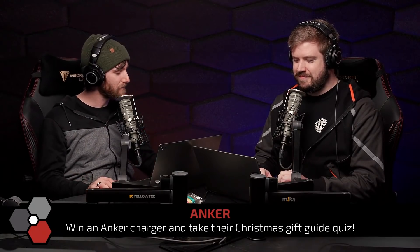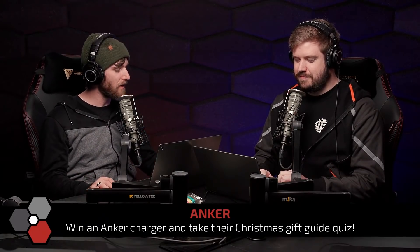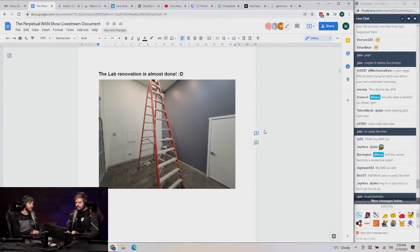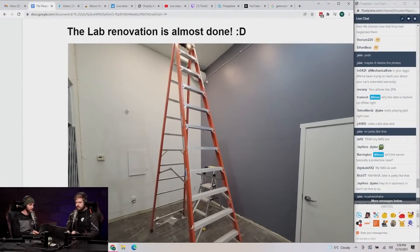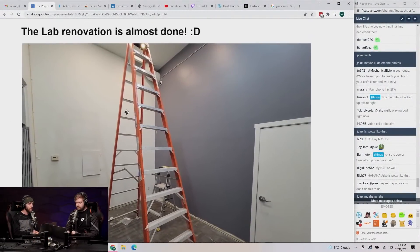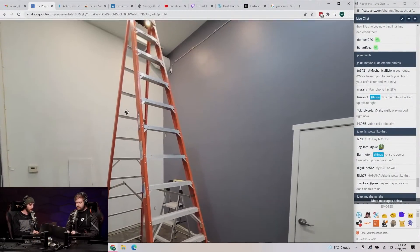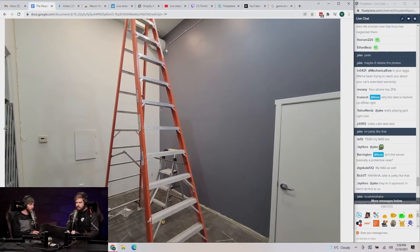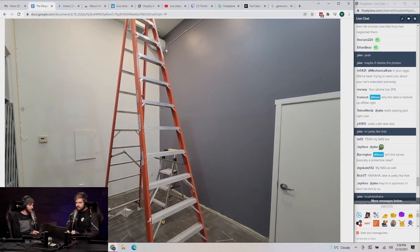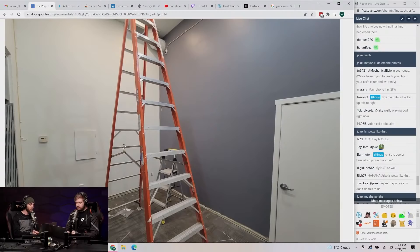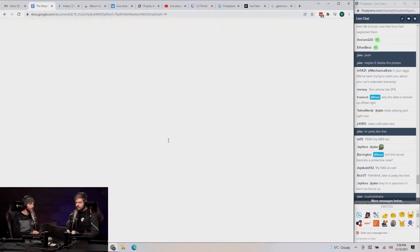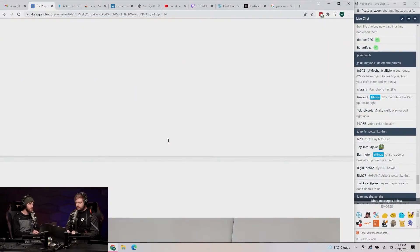So guys, the reno of the lab is almost done because we were keeping it pretty simple. We've got some fresh paint on the walls, fresh access control going on, fresh security cameras in there. Got that Ubiquity goodness.